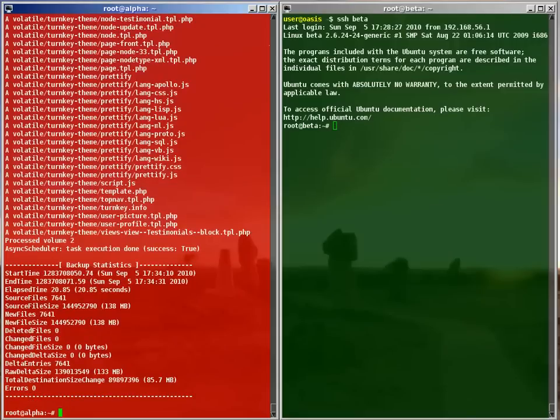We're done. The backup statistics tell us that the full backup session weighs 85MB compressed.